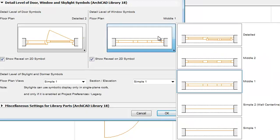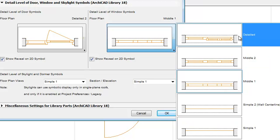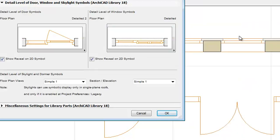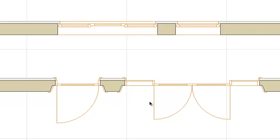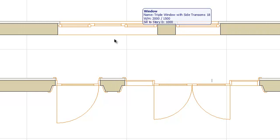Windows also have five different detail levels. Let's select Detailed. Click OK. Notice the windows and doors have been changed on the Floor Plan.